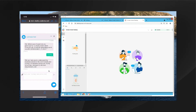Let's say I've gotten all of the answers I can from this bot and I'd like to be escalated to an agent. I can type in either 'agent' or 'escalate,' and the bot interaction will know to escalate it to an agent interaction.